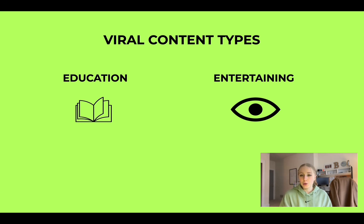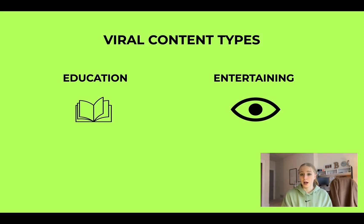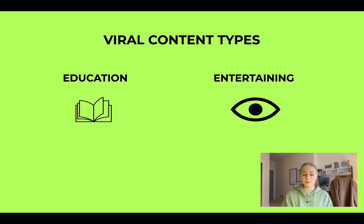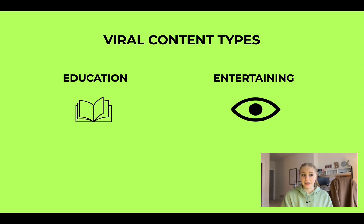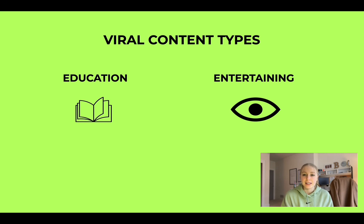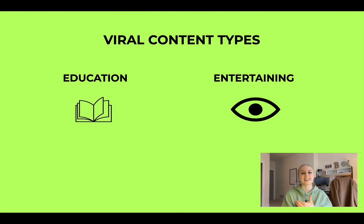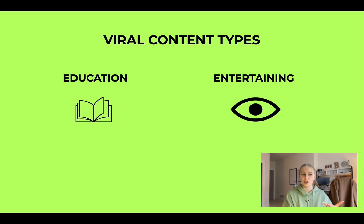There are two main types of videos that go viral on social media, and they're very different. There are the educational videos that go viral where you're teaching someone something. And they're like, oh my god, that information was so good. Like I have to save this, I have to like this. It's really valuable information that they find so fascinating that they either like it, they save it, they follow you.